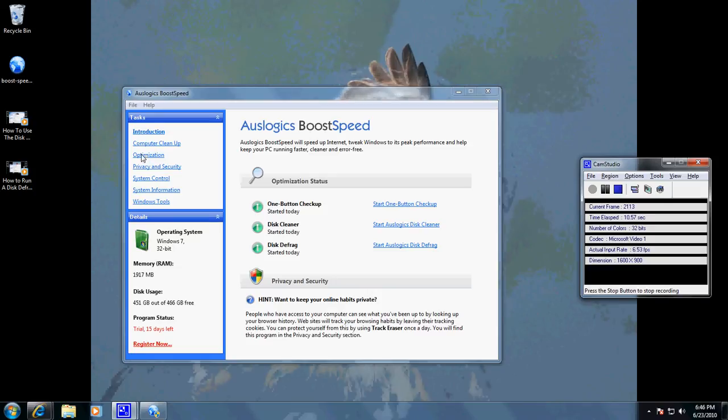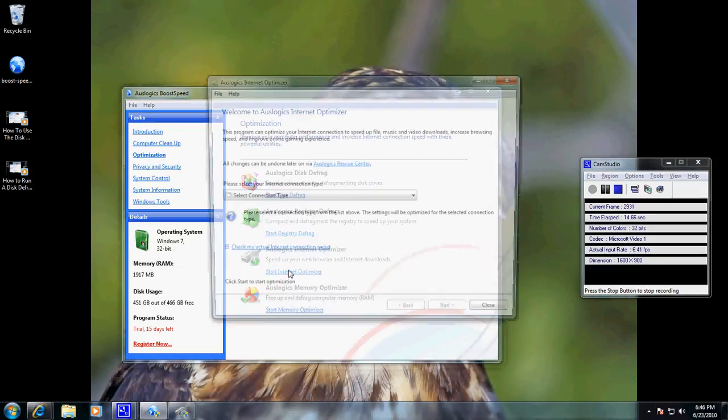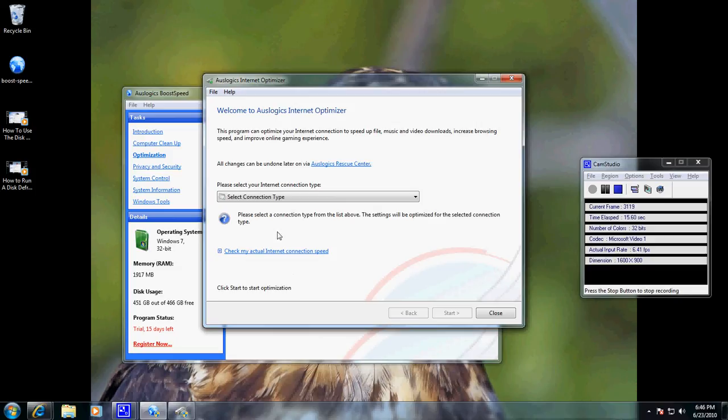You've got the program open, come over here to Optimization, and then Start Internet Optimizer.